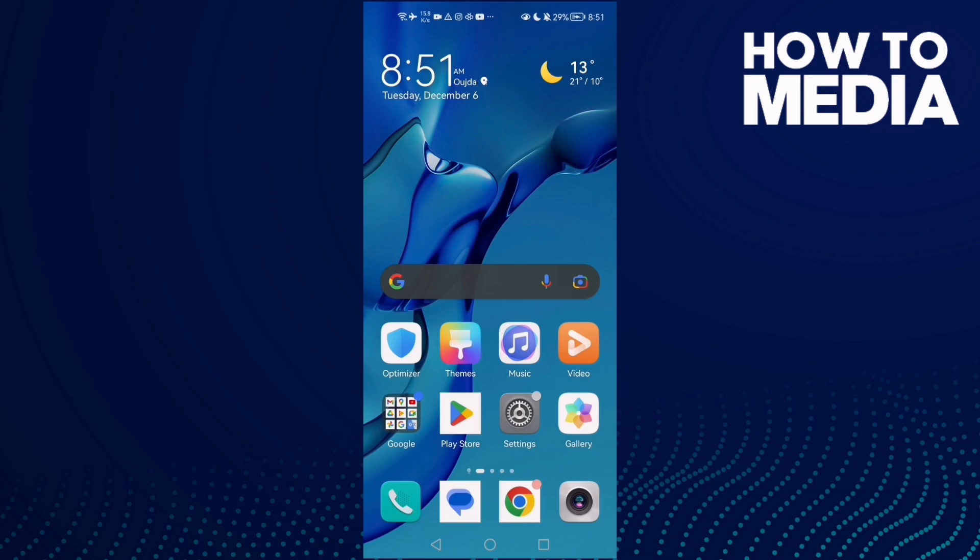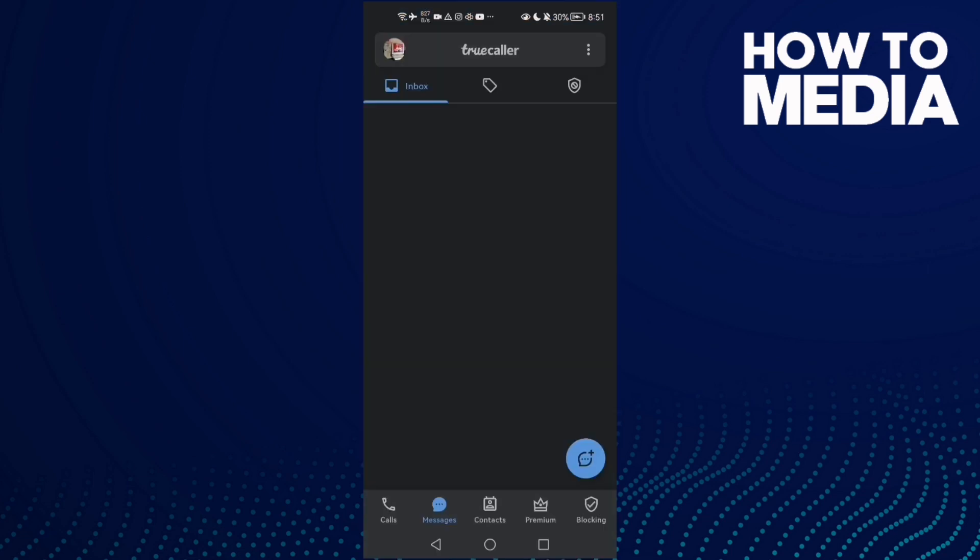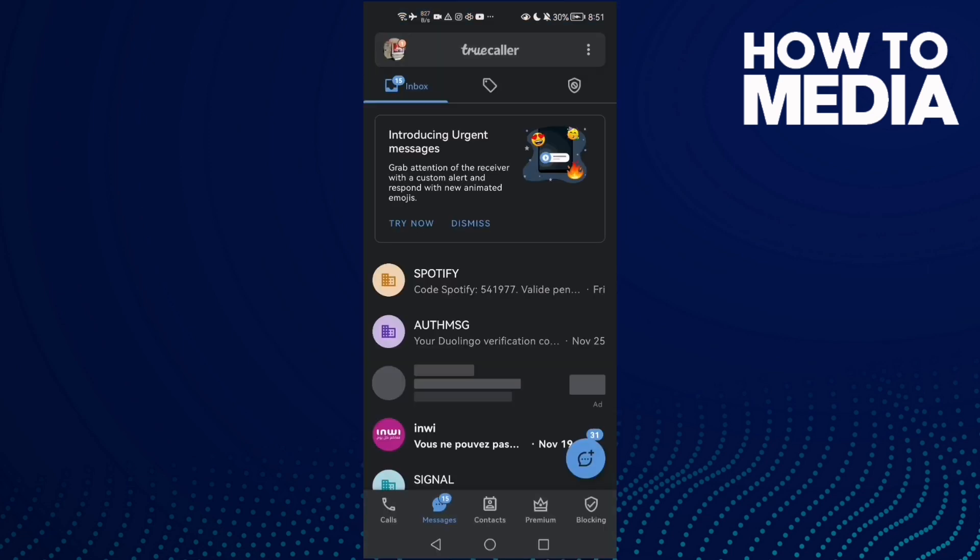How to find starred messages on TrueCaller. Hello guys, in today's video I'm going to show you how to find starred messages on TrueCaller. First, open TrueCaller and now click these three points here in the top corner.